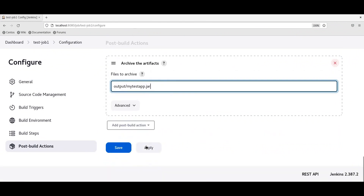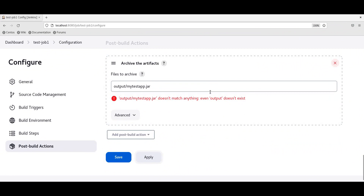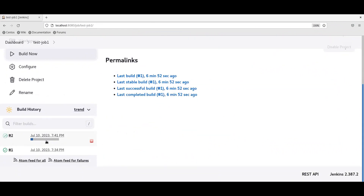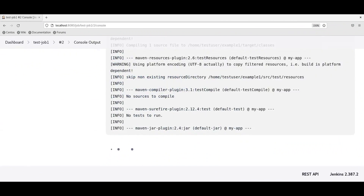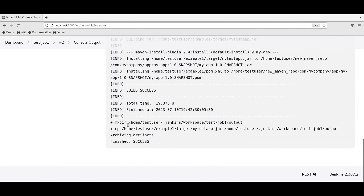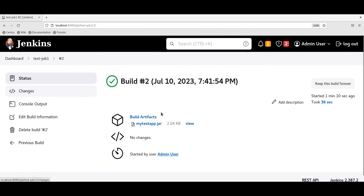Let us apply and save this job. It is saying output does not exist, but it will be created as part of the build process. Let us save this configuration and build again. The build process is completed. We can see that the output directory is created, the jar file is copied to the output directory, and archiving the artifacts is also successful. We can verify the artifact here — the build artifacts contain my test app dot jar. Now let us create a second job which will use the archived artifact from the first job.